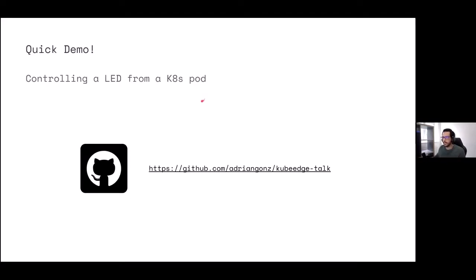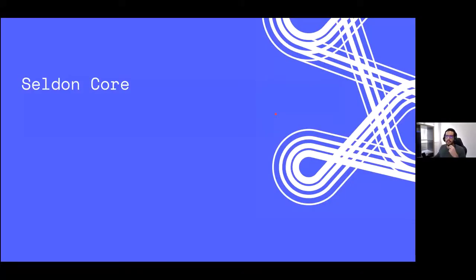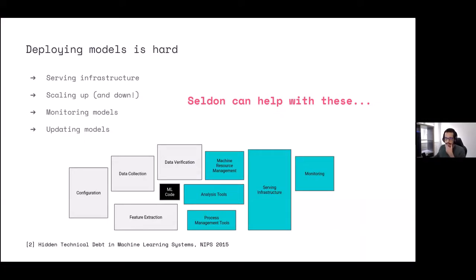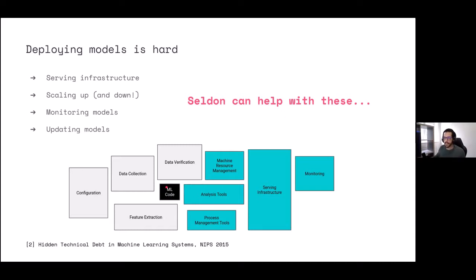The next step is to actually deploy an inference workload in our cluster, and for that we bring in Seldon Core. Deploying models is pretty hard — you've got a lot of ML frameworks, each with their own quirks. It's not just about deploying a model; it's about how to serve it, analyze it, and monitor it. There's a famous picture from a Google paper about technical debt in ML systems — the machine learning code is a very small bit in the middle; everything else is about managing configuration, collecting data, processing data, extracting features, monitoring the model, serving it, and scaling it.